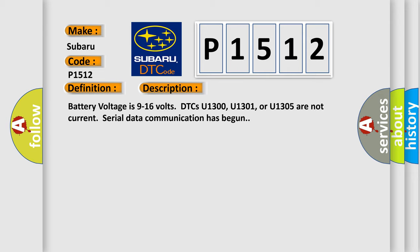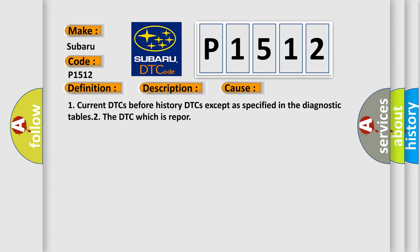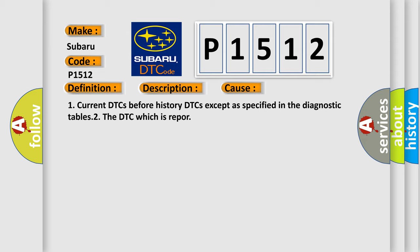This diagnostic error occurs most often in these cases: One, current DTCs before history DTCs except as specified in the diagnostic tables. Two, the DTC which is Rapport.